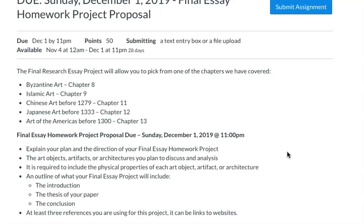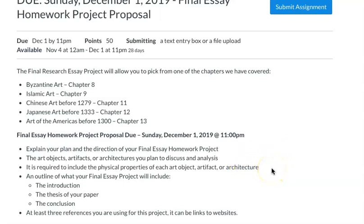You'll include the artworks, artifacts, or architecture that you're discussing and the physical properties of those objects — as much information as you can find. Your final project essay will include just a brief introduction, an idea of what your thesis is going to be about, and then a conclusion.